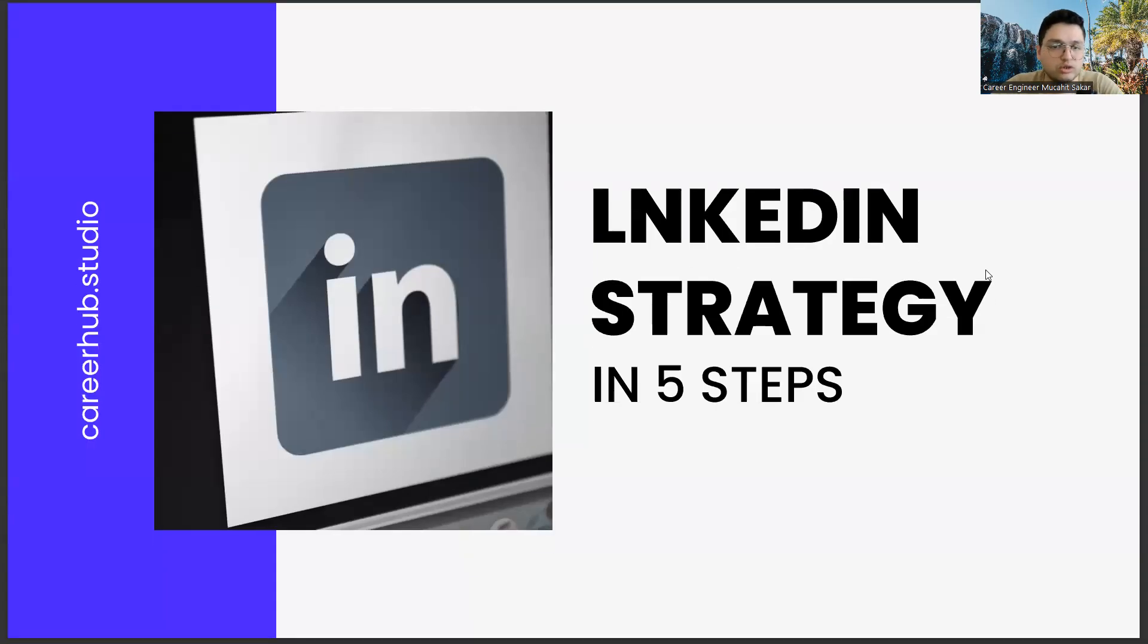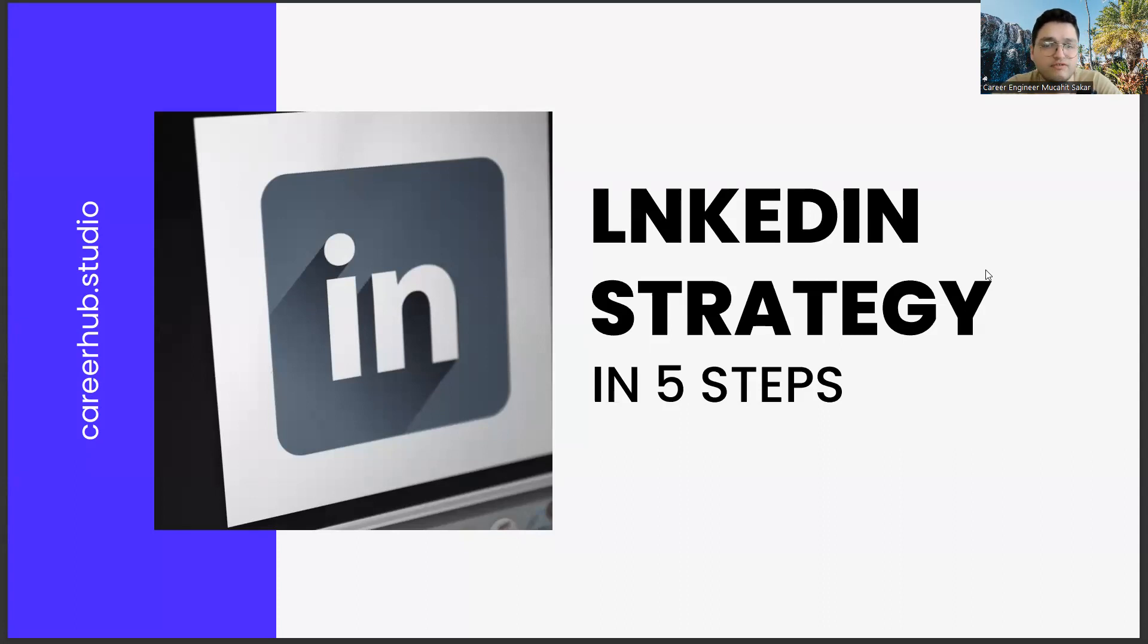Greetings to all. In today's section, we will talk about building a LinkedIn strategy in five steps, friends.